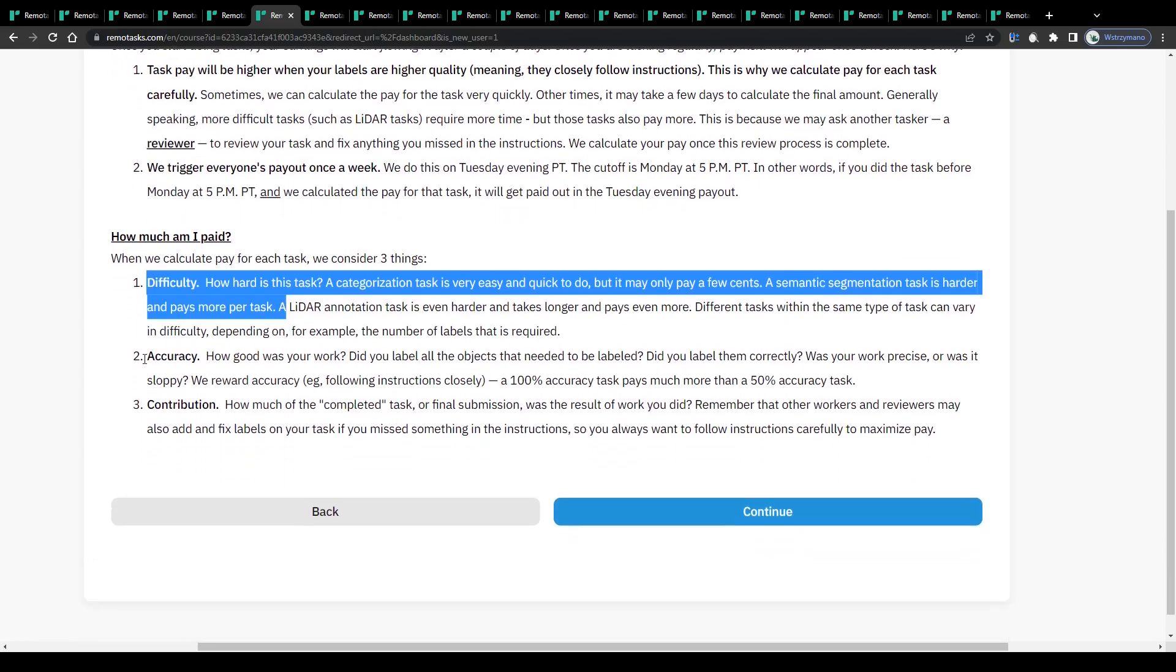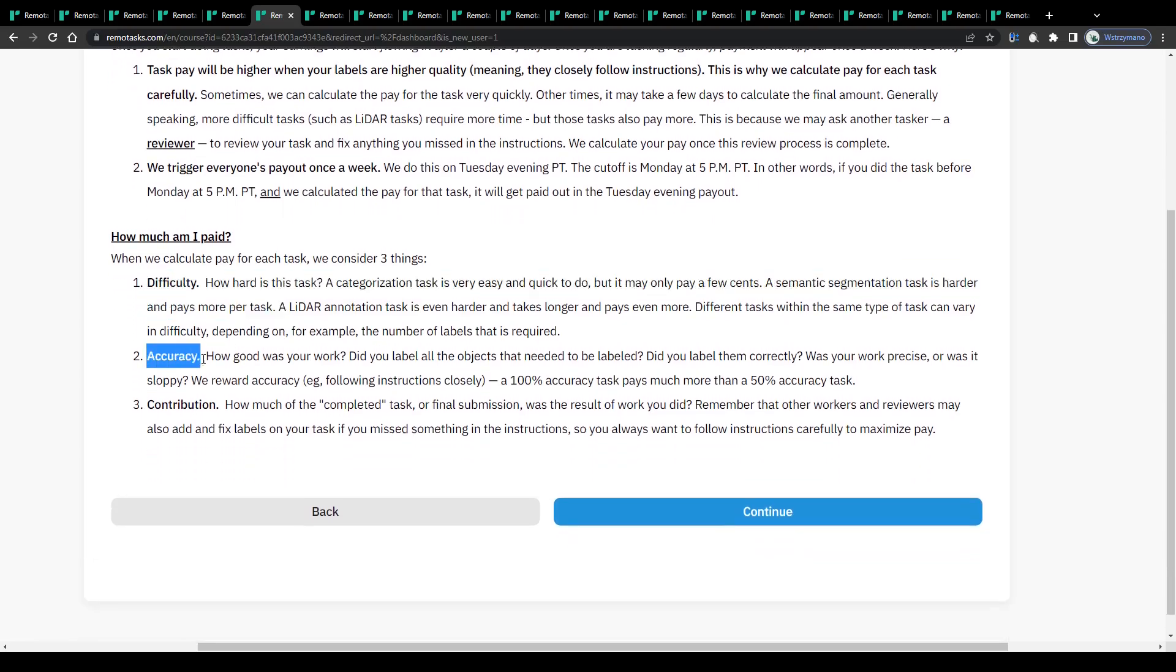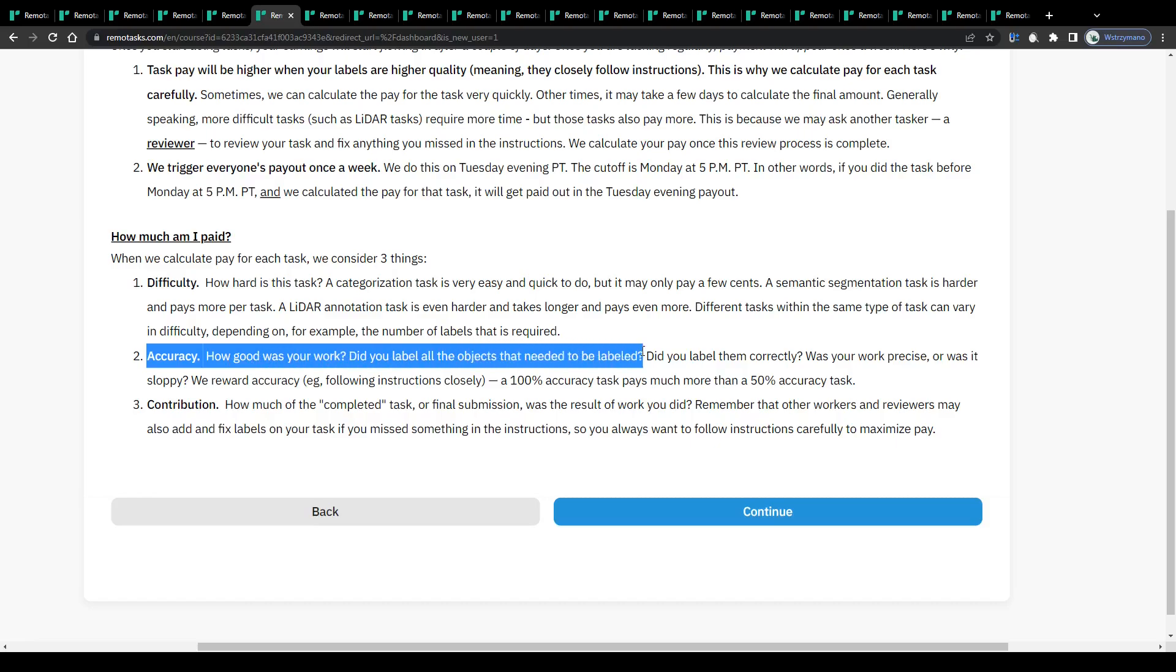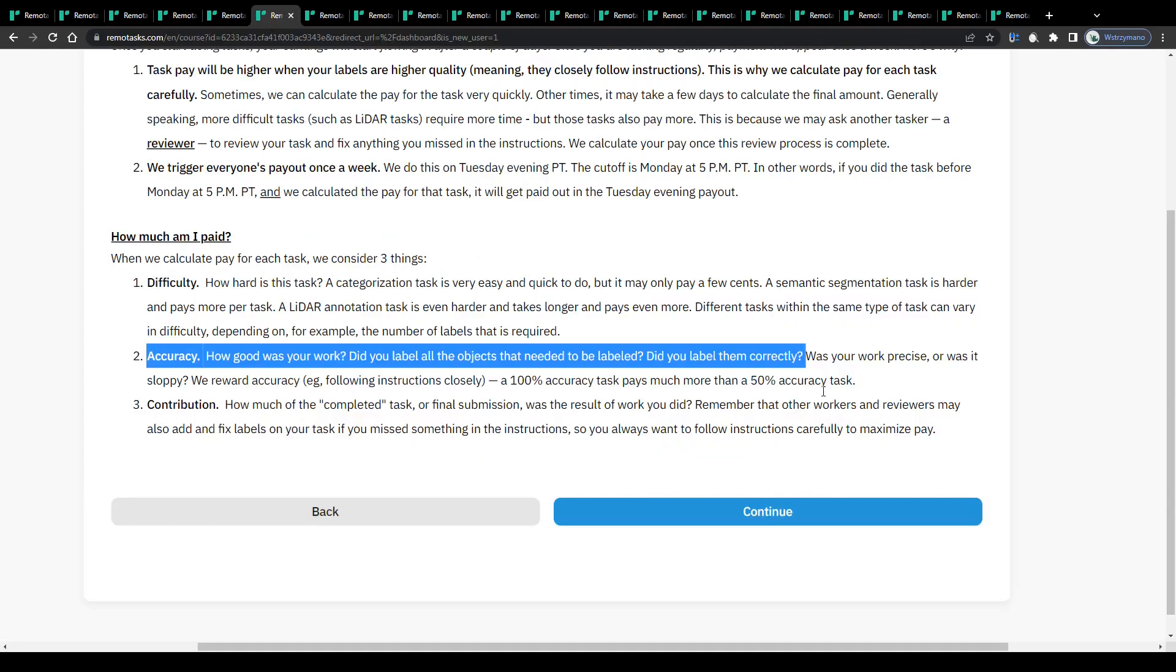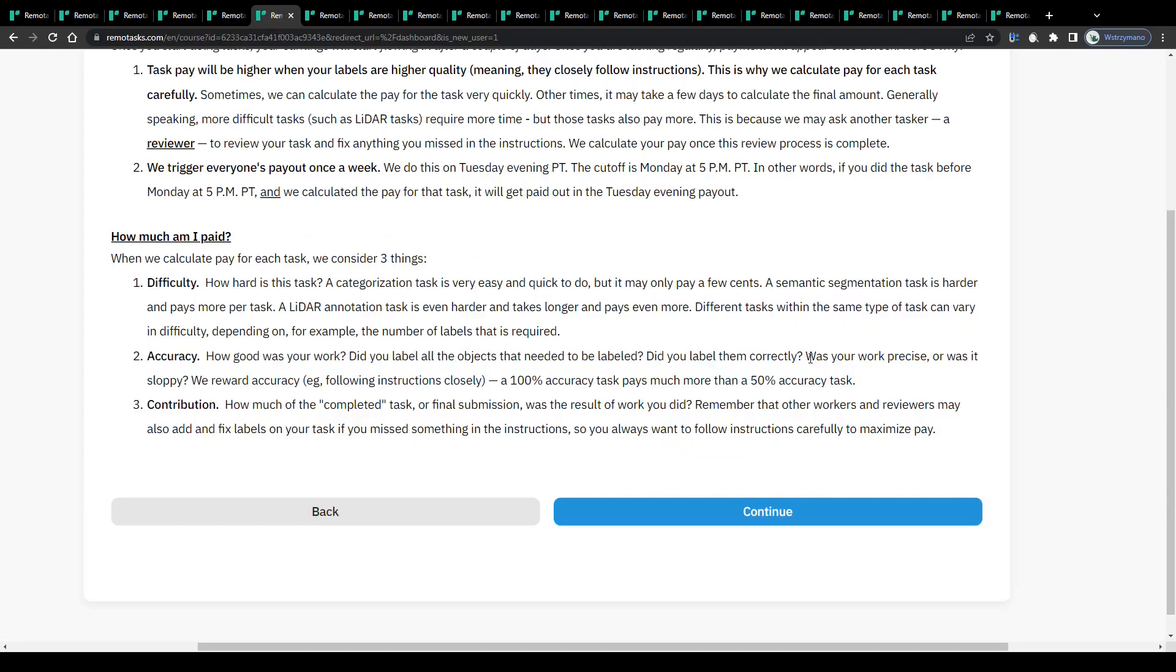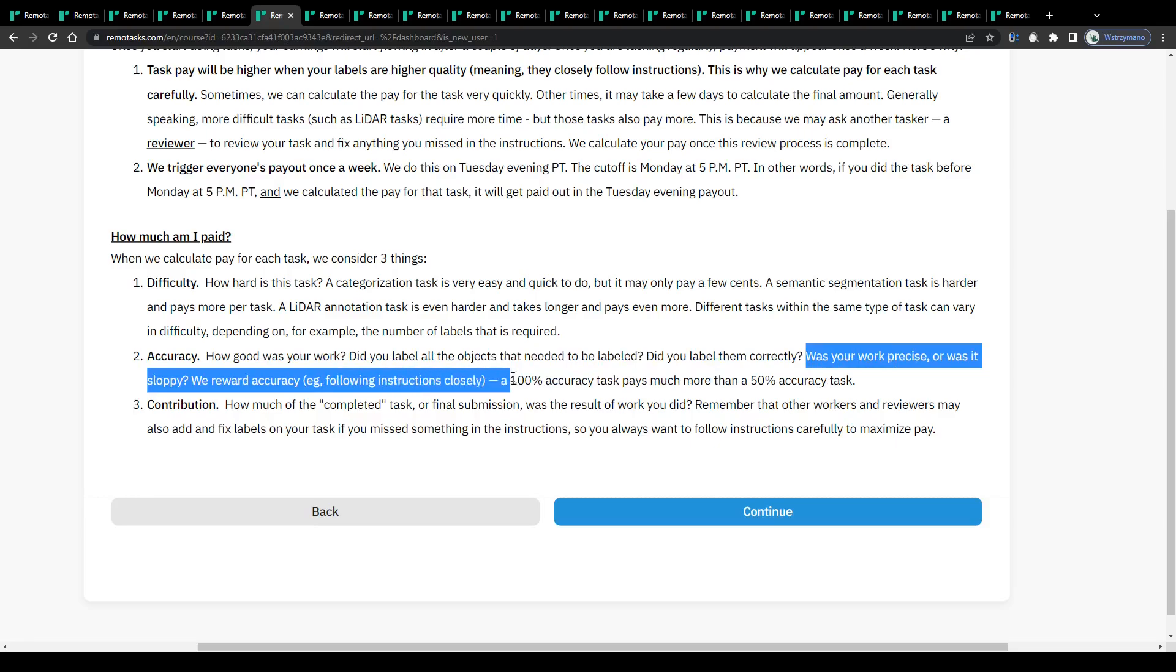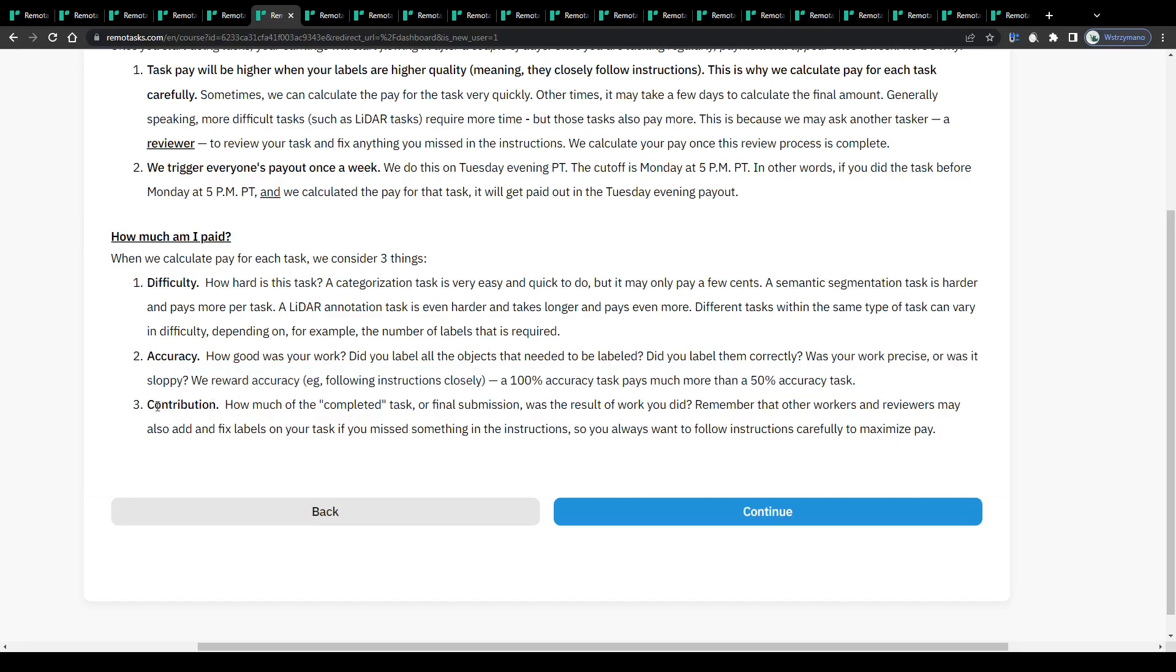A semantic segmentation task, on the other end though, is harder and pays more per task, which makes sense. The earner's accuracy: how good was your work, did you label all the objects that needed to be labeled, did you label them correctly, was your work precise or was it sloppy? They reward accuracy as well. In other words, following instructions closely. An accuracy of 100% per completed task pays you more than an accuracy of 50%, pretty trivial I'd say.